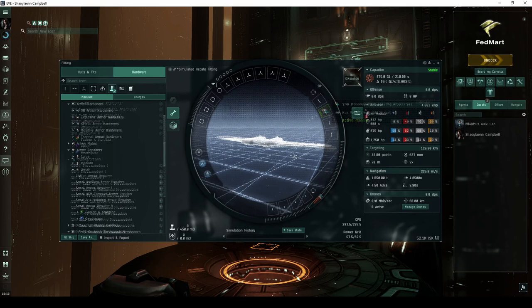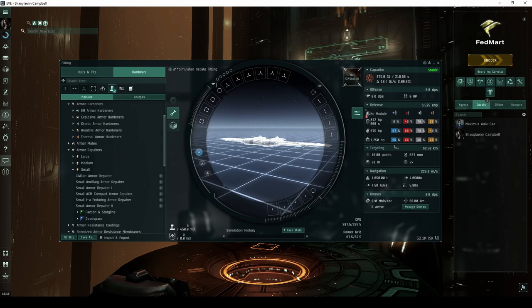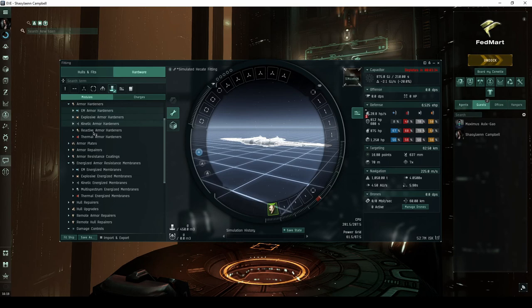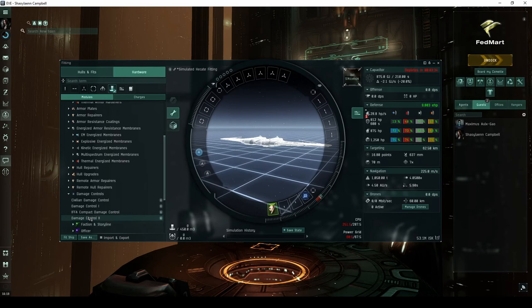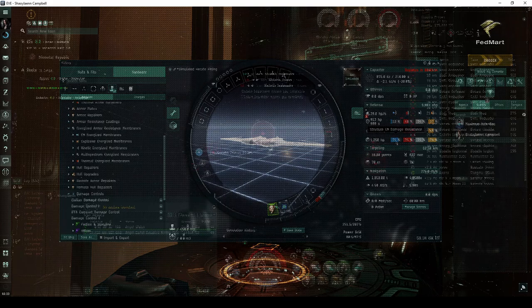With high armor and hull hit points, and a bonus to both armor resistances and armor repair rate while in Defense Mode, the Hekate is clearly meant to be armor tanked. At a minimum, you'll want a small armor repairer. Depending on the sites you plan to run, you have plenty of options to increase your armor resistances so that you can stay in Sharpshooter Mode as much as possible. The Damage Control Module synergizes particularly well with the Hekate's bonuses.